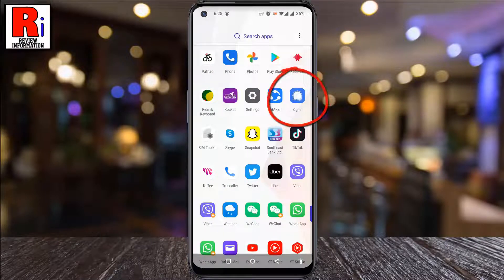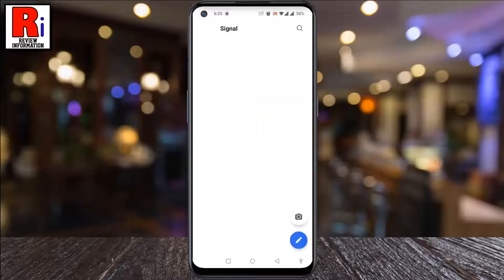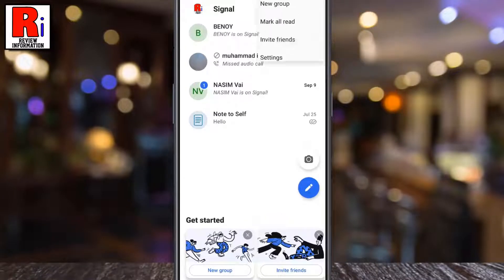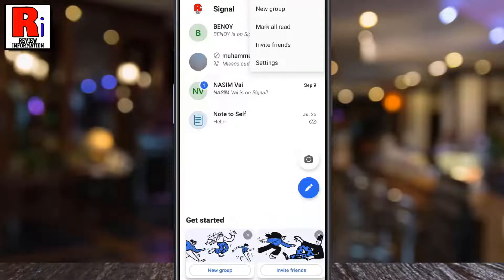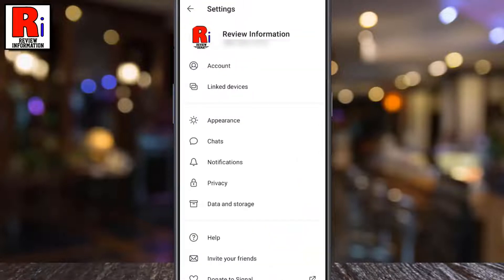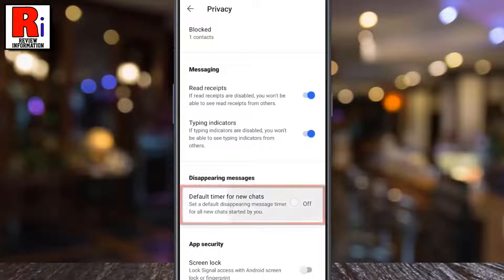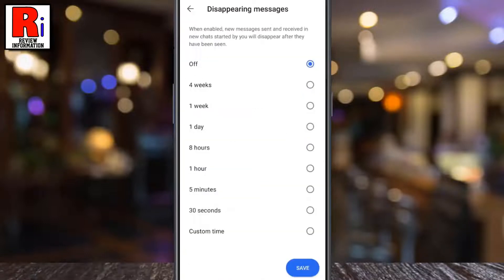To begin, open the Signal app on your phone. Tap on the three dots in the top right corner. From the drop-down menu, select Settings. Now go to Privacy. Here you will find Disappearing Messages. Tap on Default Timer for New Chats.